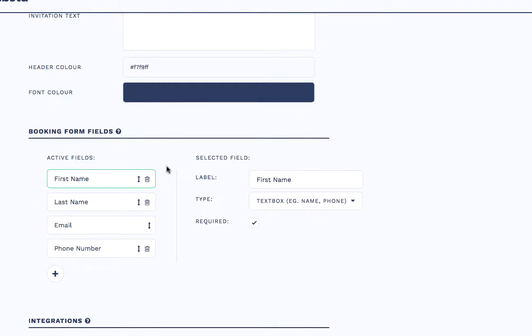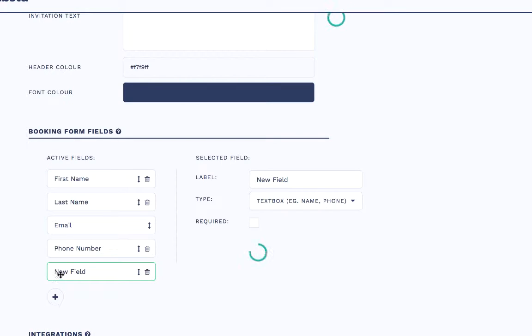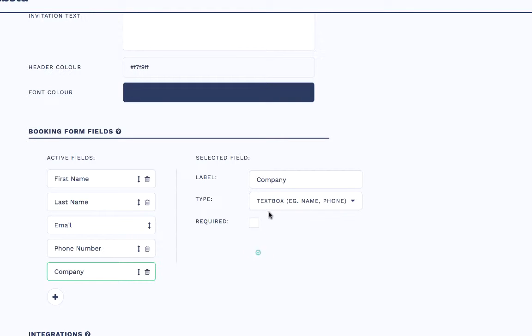And I can also edit the form fields required as well. So by default we have first name, last name, email and phone number. But I'd also like to know the company of the person who I'm going to be having a meeting with as well. So what I can do is click add field, label that as company, leave that as a text box, and I want to make that required as well.